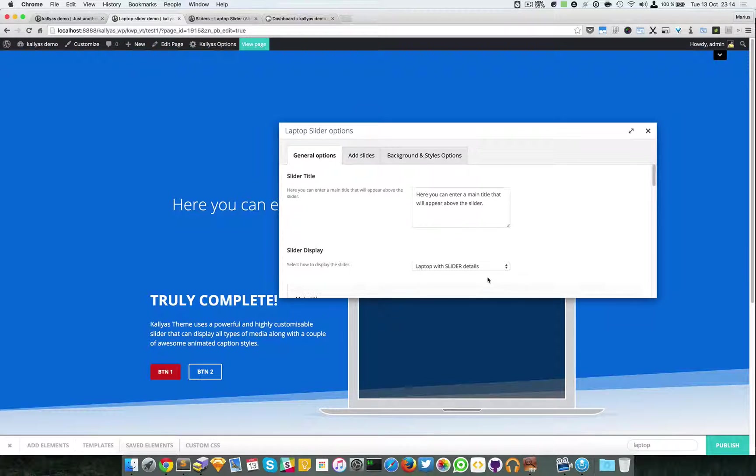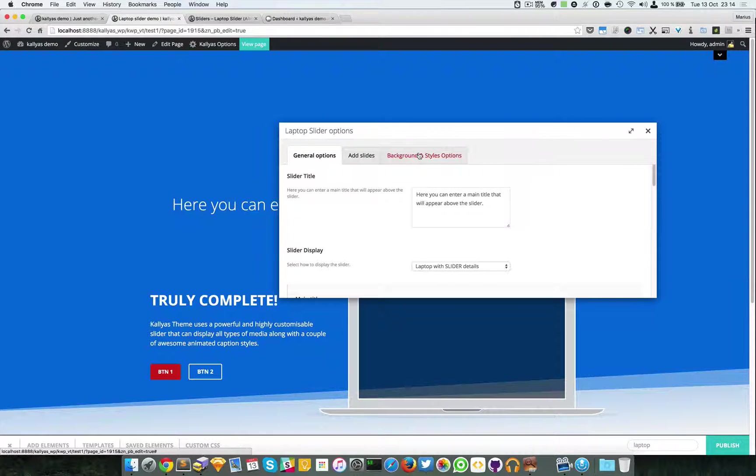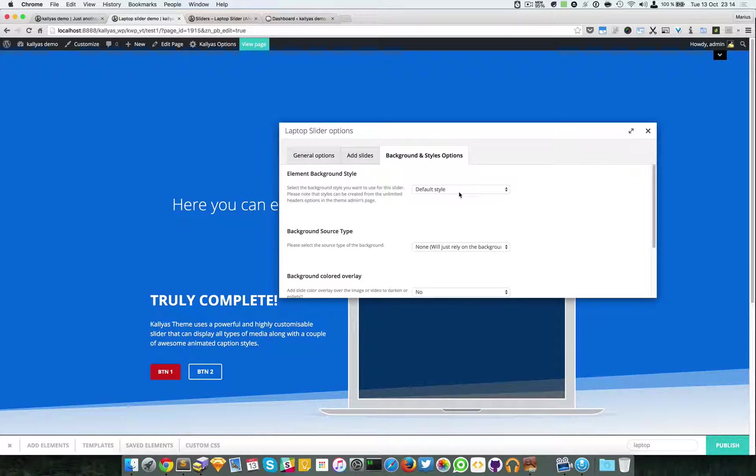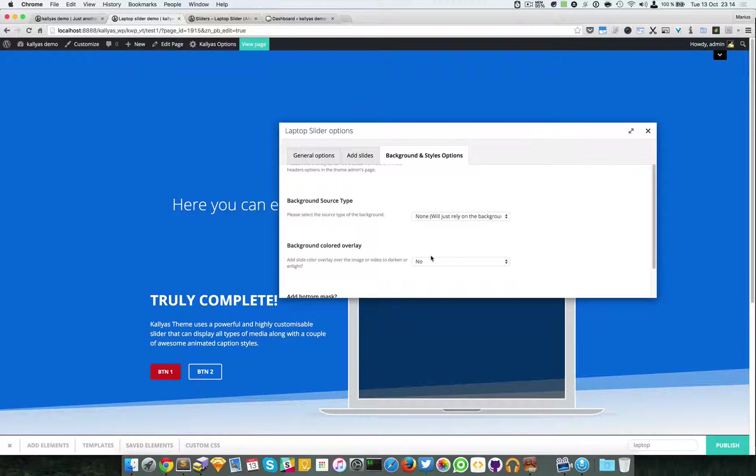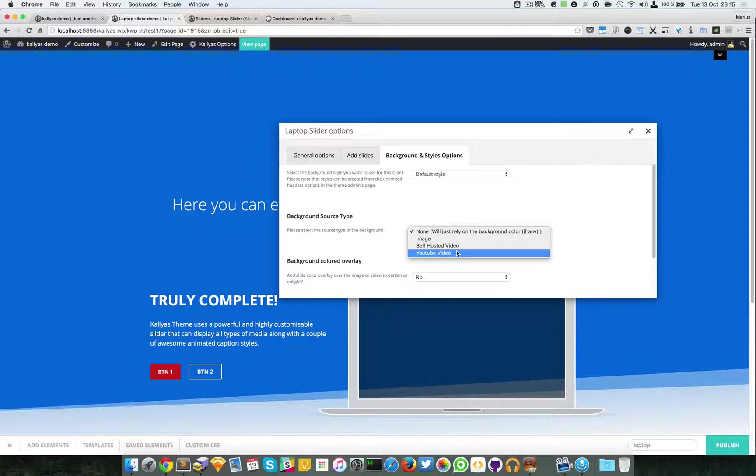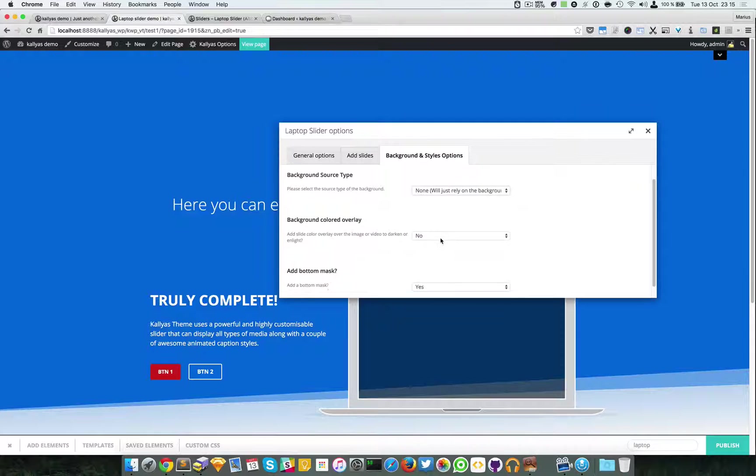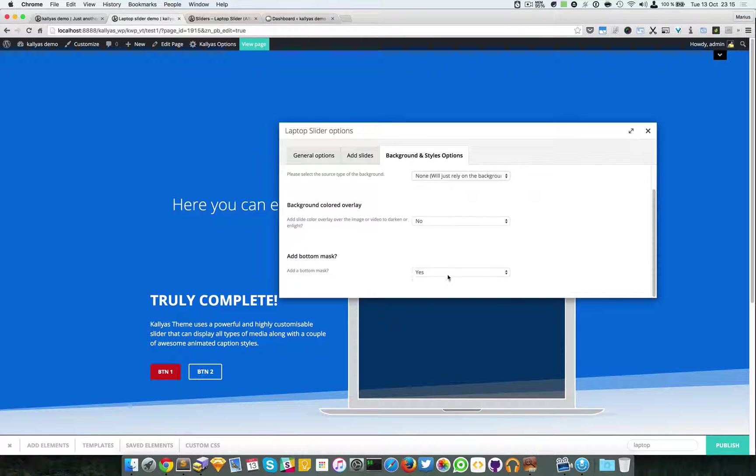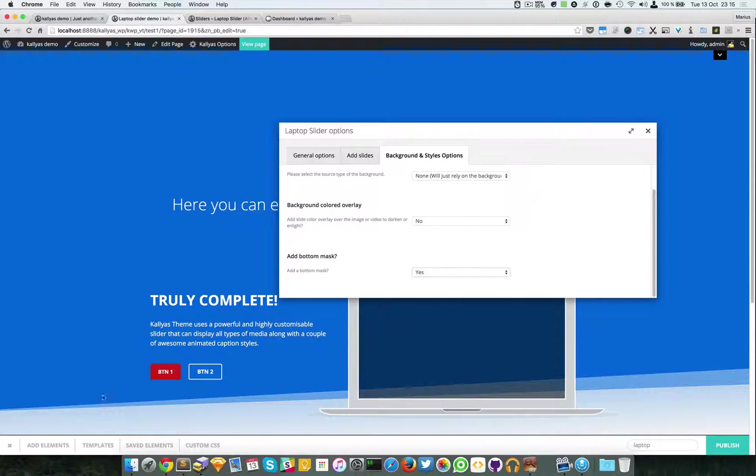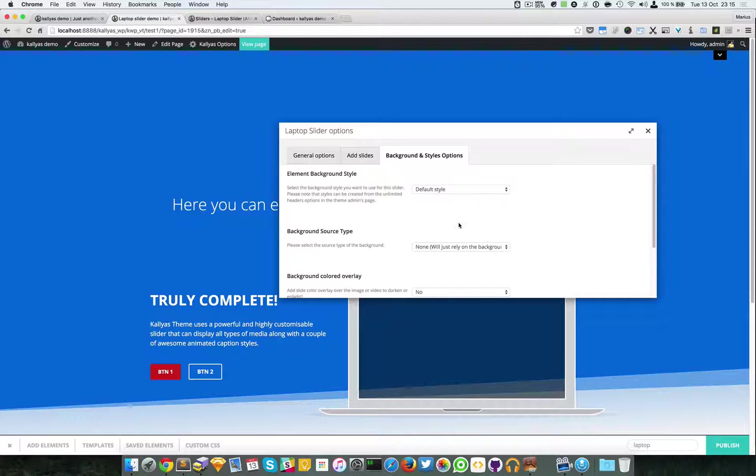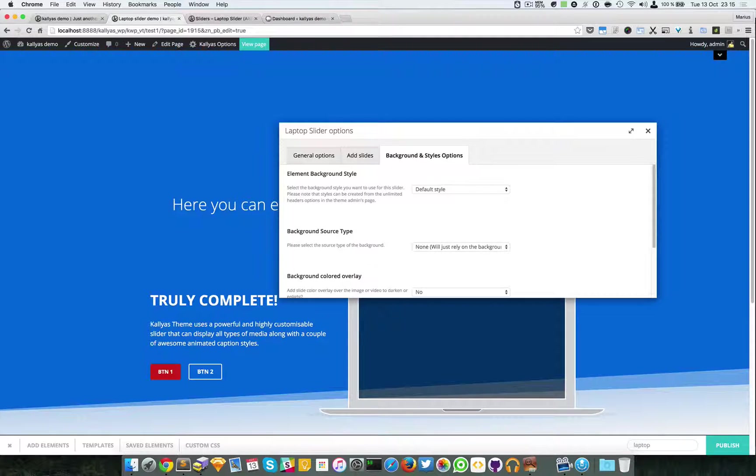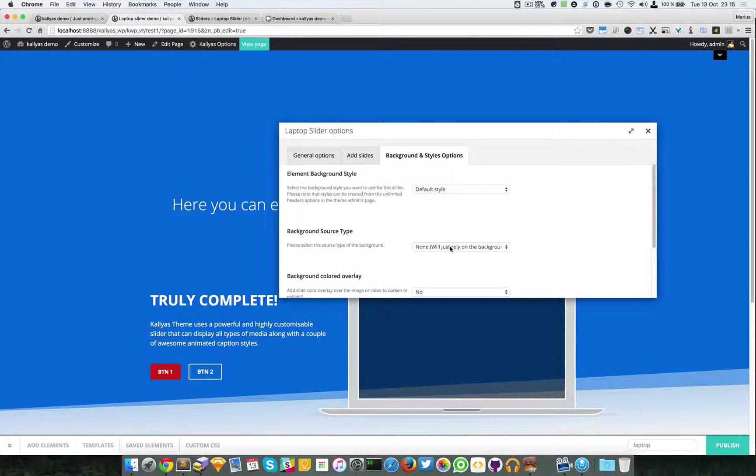I will leave it like this for the moment and jump into the background and styles options. These tiles are for the background itself, which you can add an image, a self-hosted video, or a YouTube video with the colored overlay and the bottom mask. Now by bottom mask, I mean this thing right here. By default it's enabled; in my opinion it looks good so I would actually recommend it. Now for the background source type, we have a separate video which covers this part. It's called background options in elements because actually many elements have this option.